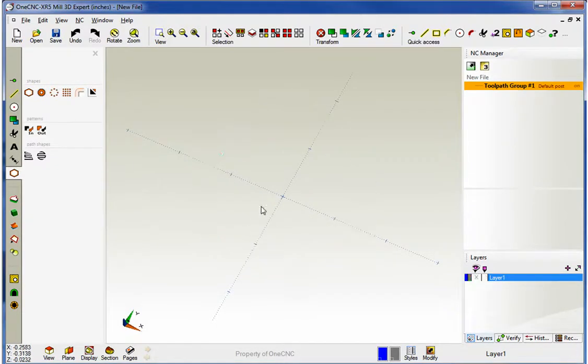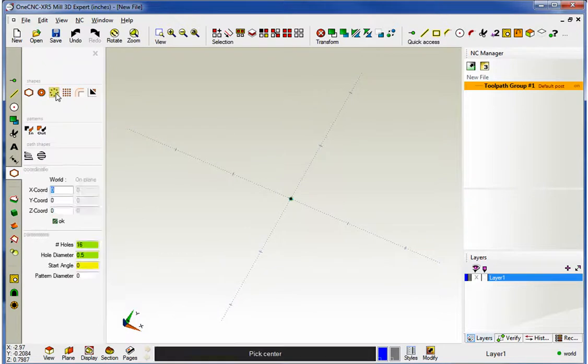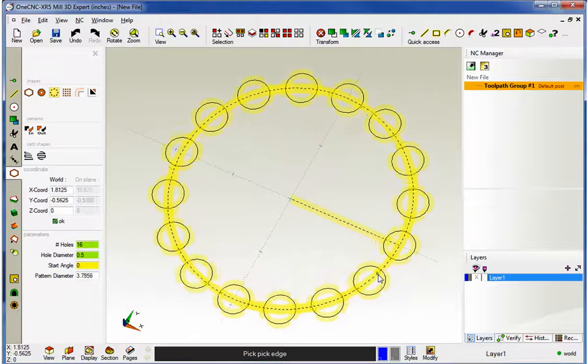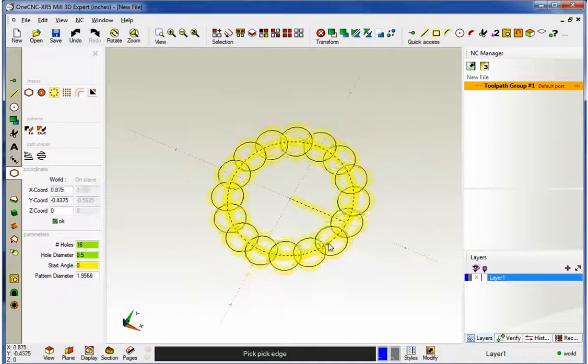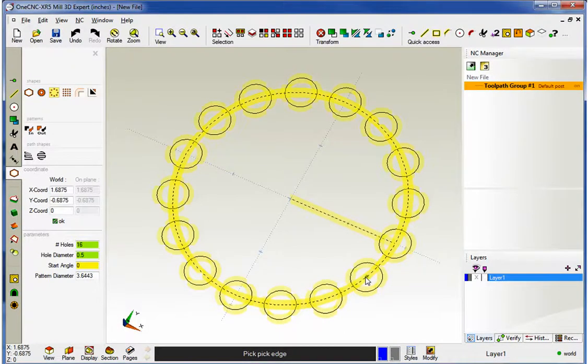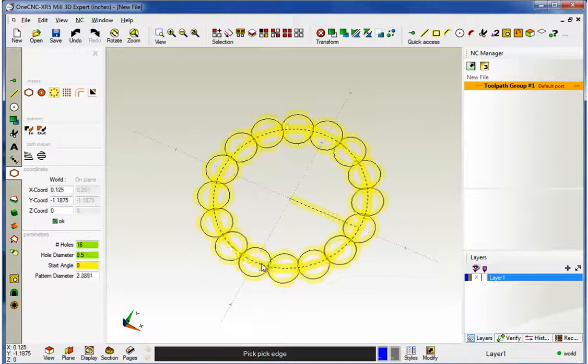I'm going to select the gear and delete that. Let's take a look at Bolt Hole now. Same thing. Pick Center. I'm going to grab the datum. And as I do, I can drag this out. You can see there's a lot of feedback and a lot of ability to dynamically change things.